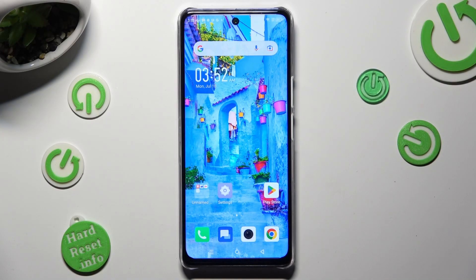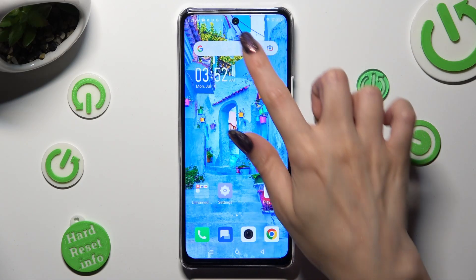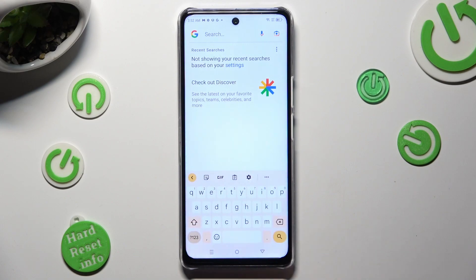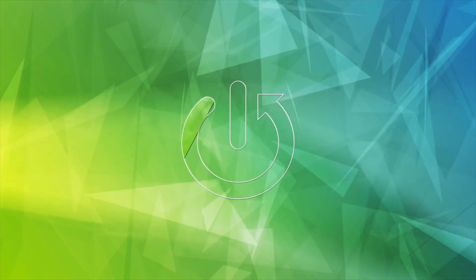Hi, in front of me is Infinix Noteworthy and today I would like to show you how you can change and customize your keyboard's theme.